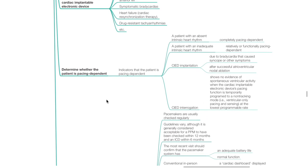Determine the indication for the CIED such as complete AV block, Mobitz type 2 AV block, persistent AV block after anterior MI, symptomatic bradycardias, heart failure, or drug-resistant tachyarrhythmias. Determine whether the patient is pacing-dependent. Indicators include: a patient with an absent intrinsic heart rhythm is completely pacing-dependent; a patient with an inadequate intrinsic heart rhythm is relatively or functionally pacing-dependent; CIED implantation due to bradycardia causing syncope or after successful AV node ablation; and CIED interrogation showing no spontaneous ventricular activity when pacing is programmed to a non-tracking mode at the lowest programmable rate.